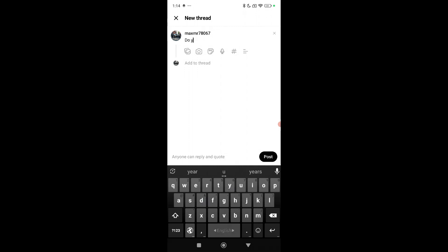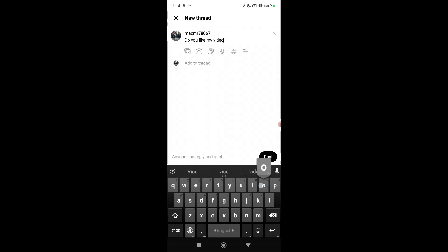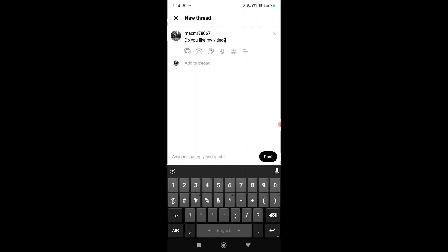Do you like my video? Here you can see I made a question. Right now I want to create a poll.